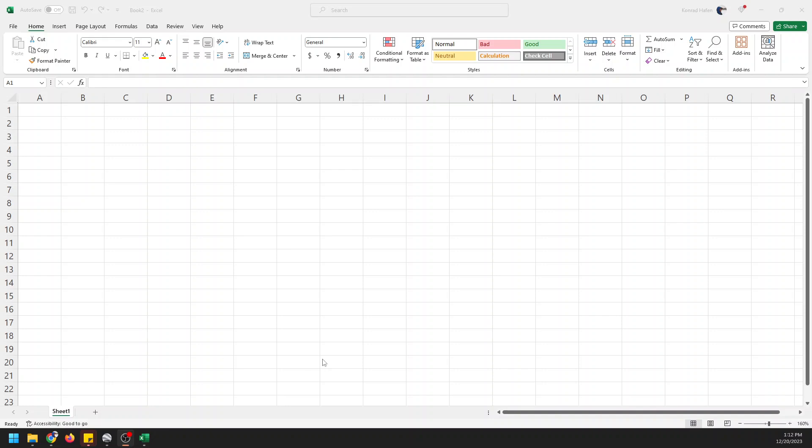I want to show you maybe the easiest way available to make a map, and it is using Microsoft Excel. I know this is supposed to be an open source channel and Excel is not open source, but it's something that probably most of you use regularly, so we're still going to cover it because it could be powerful for your use case.